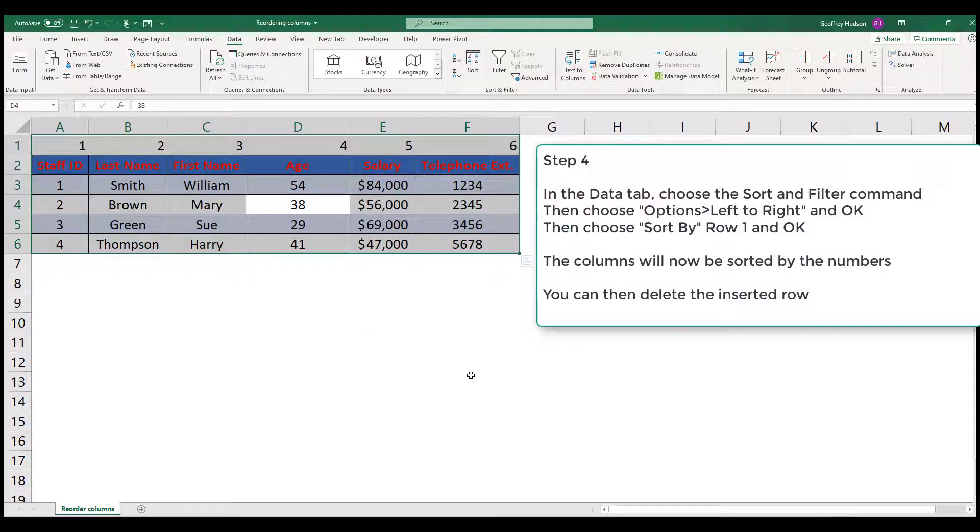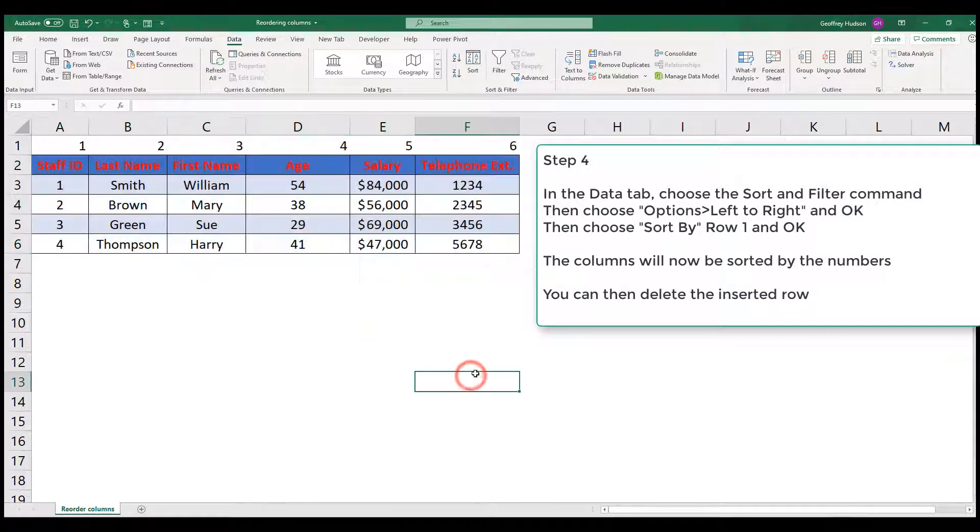You'll now see that the columns have been sorted in the order in which you required them. Now click away to deselect.